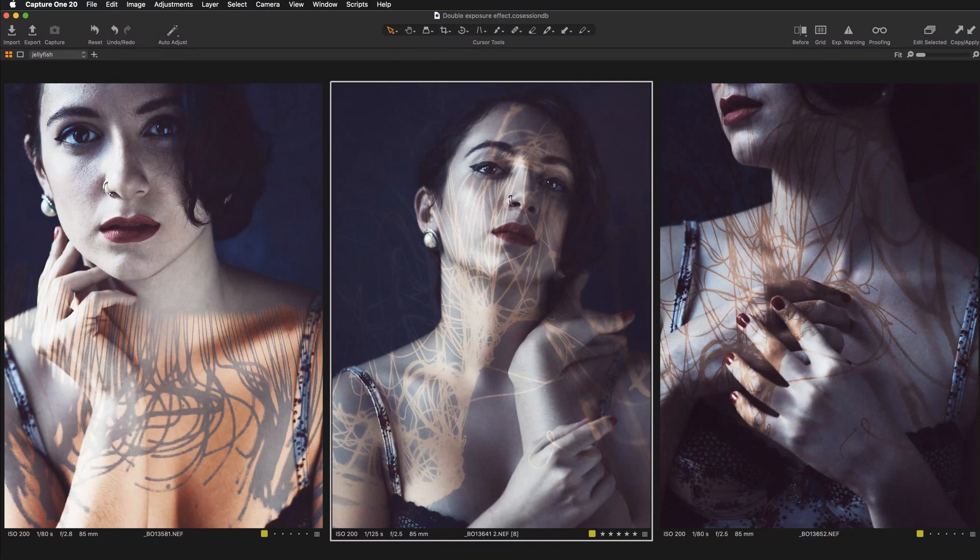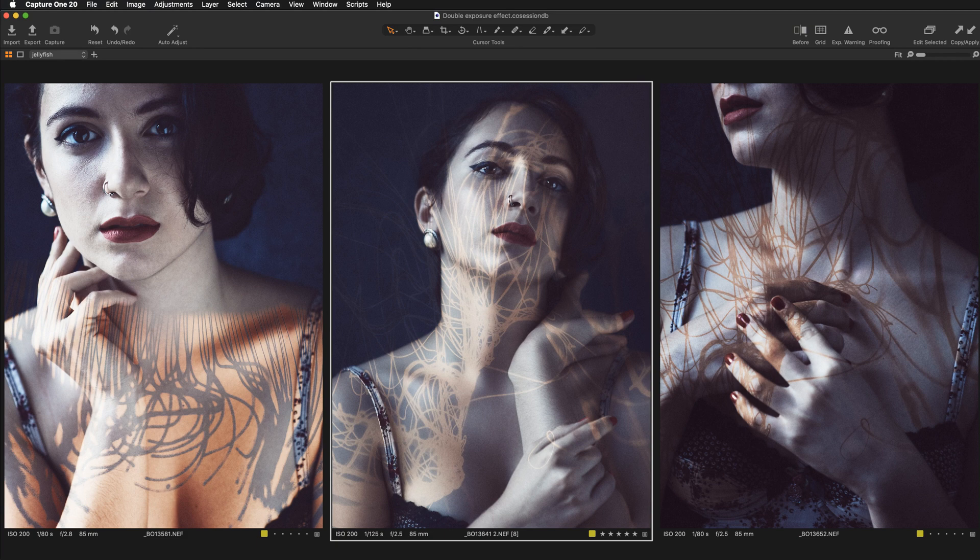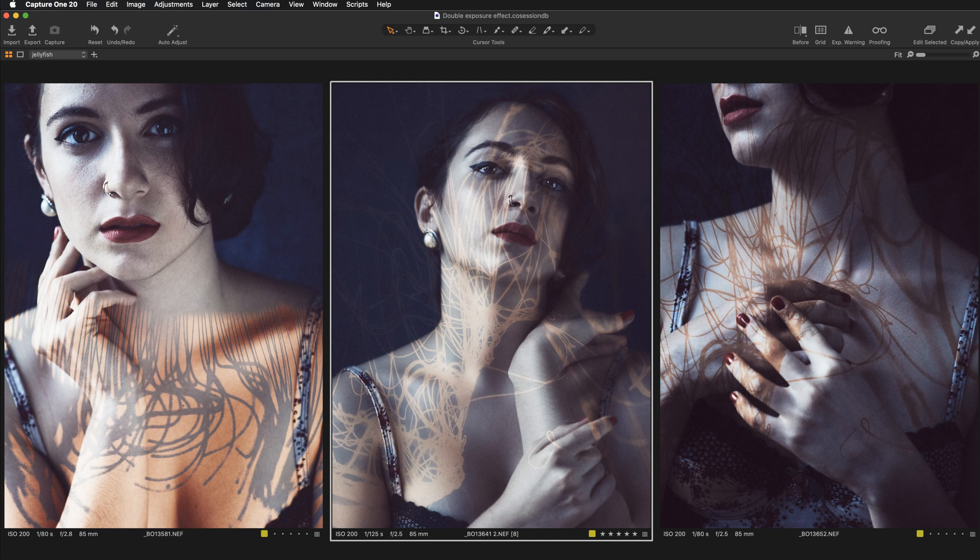Hi everyone, Kasia Zmokwa from Digital Art Classes here and today we are going to do something quite unusual. We will be exploring the concept of double exposure in Capture One.